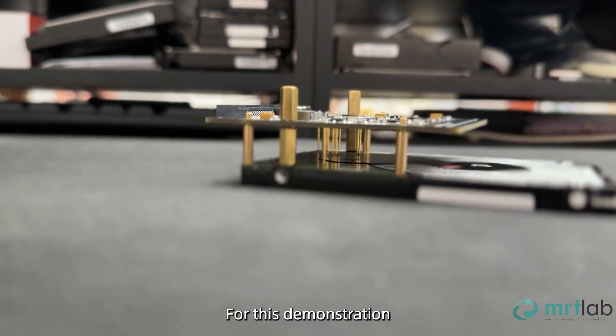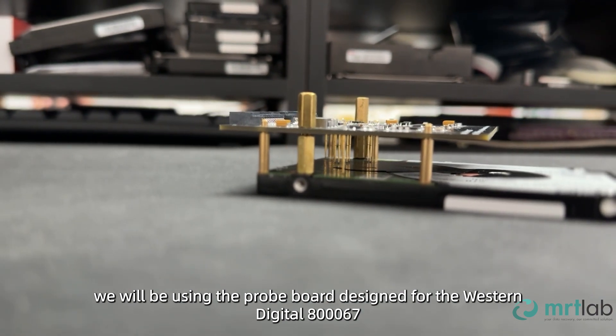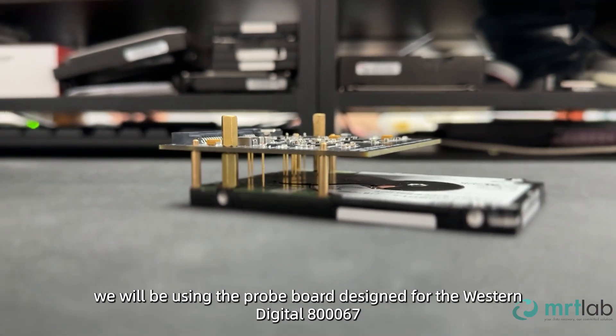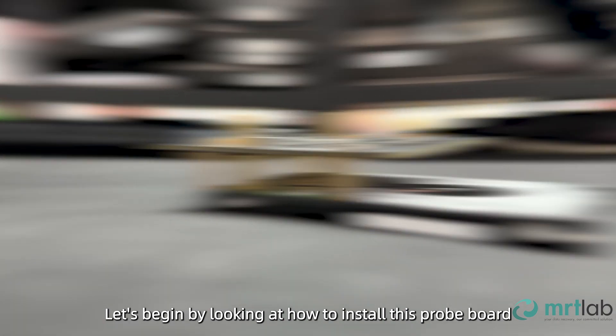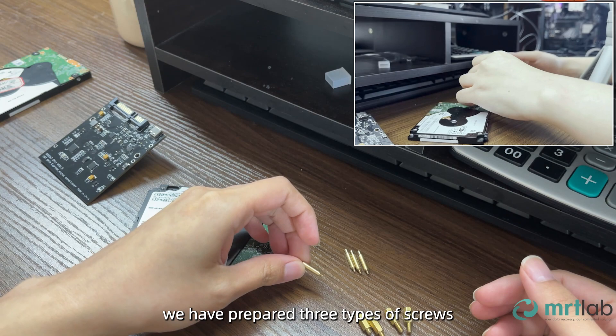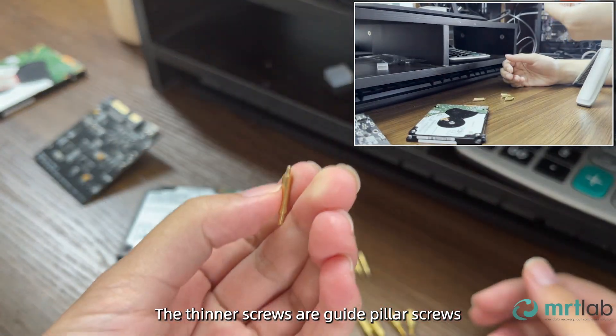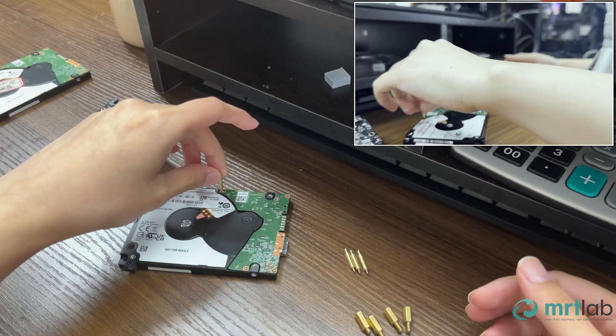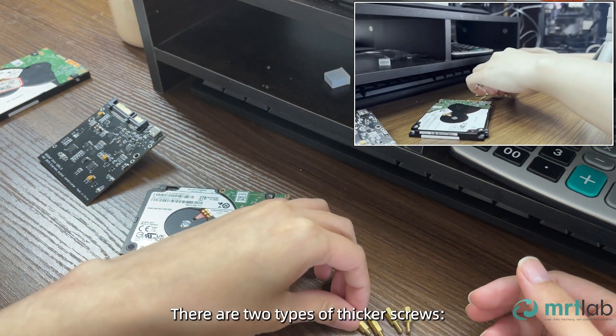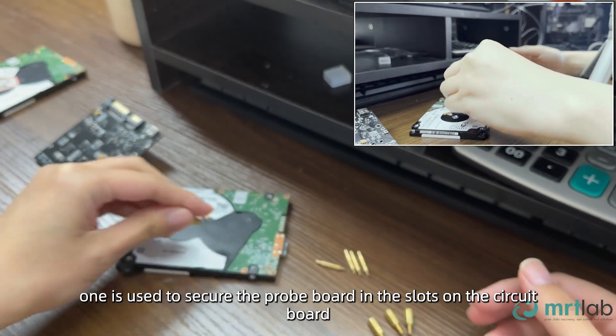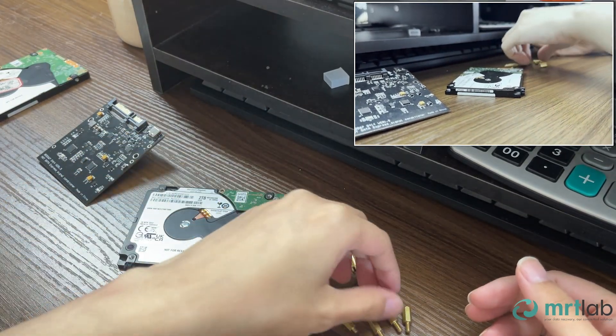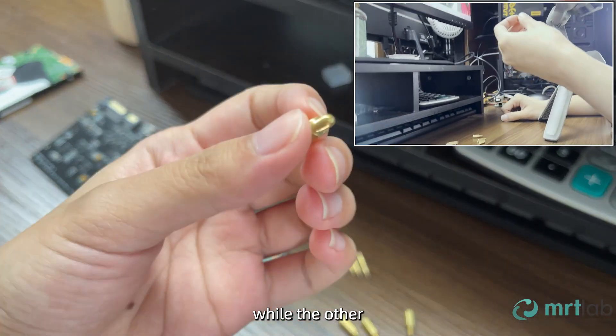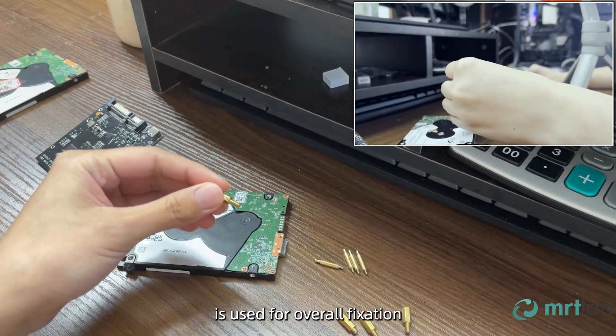For this demonstration, we will be using the probe board designed for the Western Digital 800067. Let's begin by looking at how to install this probe board. To ensure convenience, we have prepared three types of screws. The thinner screws are guide pillar screws used to calibrate the position of the probe. There are two types of thicker screws. One is used to secure the probe board in the slots on the circuit board, while the other, with a longer screw shaft, is used for overall fixation.